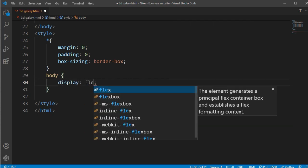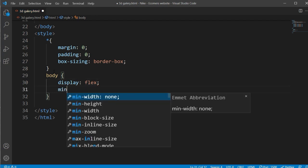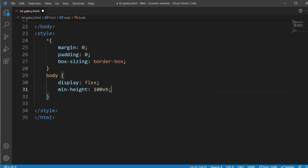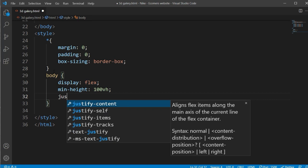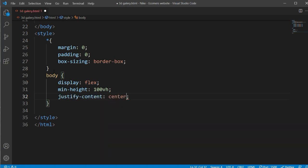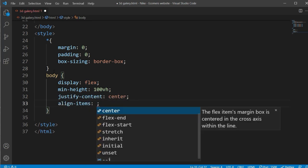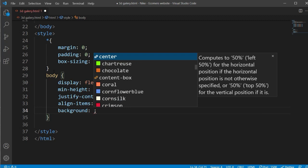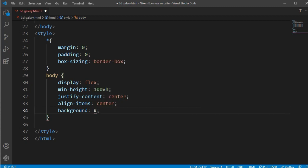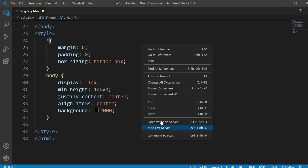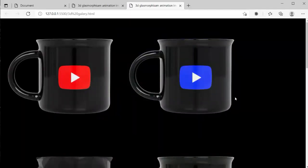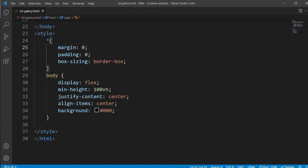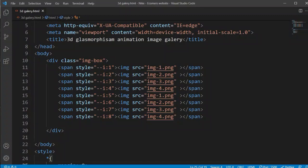Under the body CSS we will make some design. I will add display flex, and min-height will be 100vh for a full screen. All our elements will go to the center, so I'm using justify-content center and align-items center. Then I'm going to add a background. The background is black, that is #000. Now you can see the plain black background, and all these images are transparent images here.